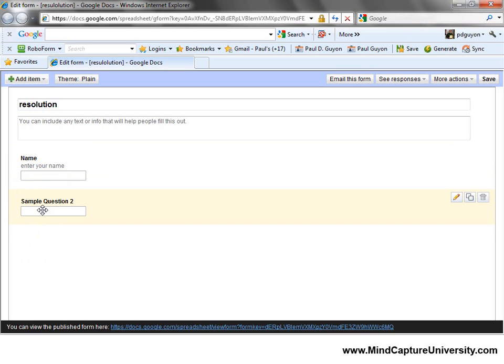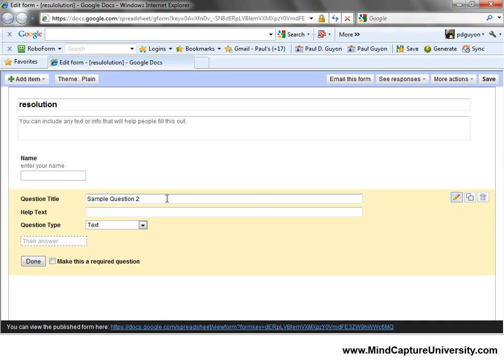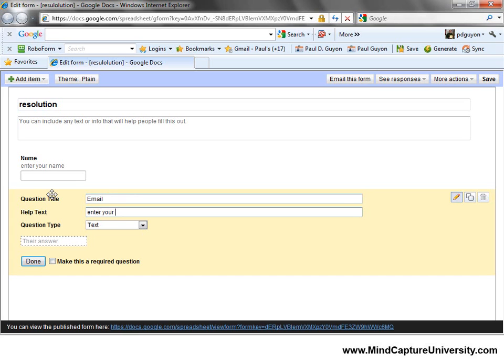The second one — I'm going to edit that one. Email. 'Enter your primary email.' I'm not going to make it required again.